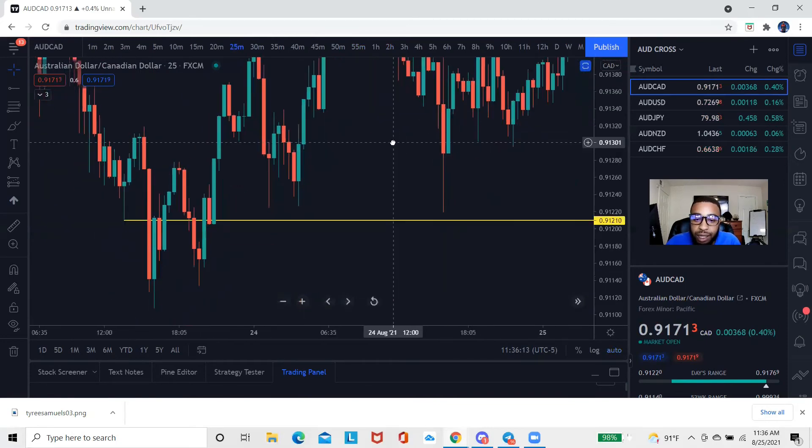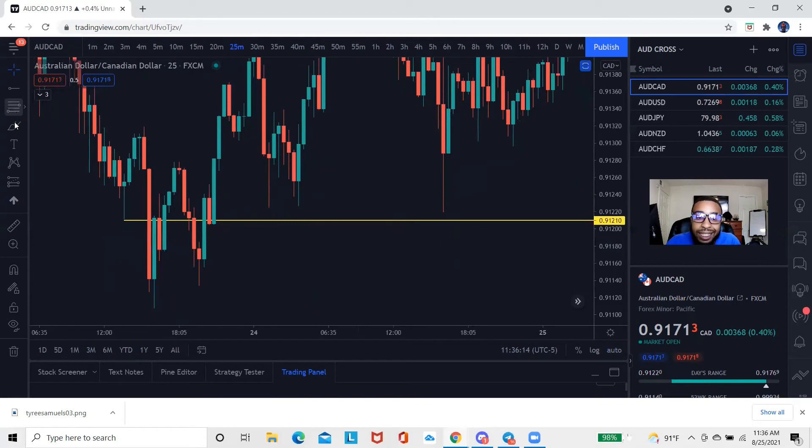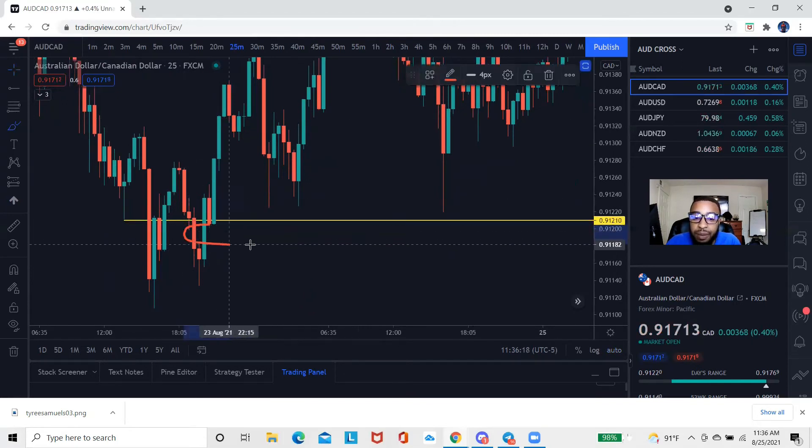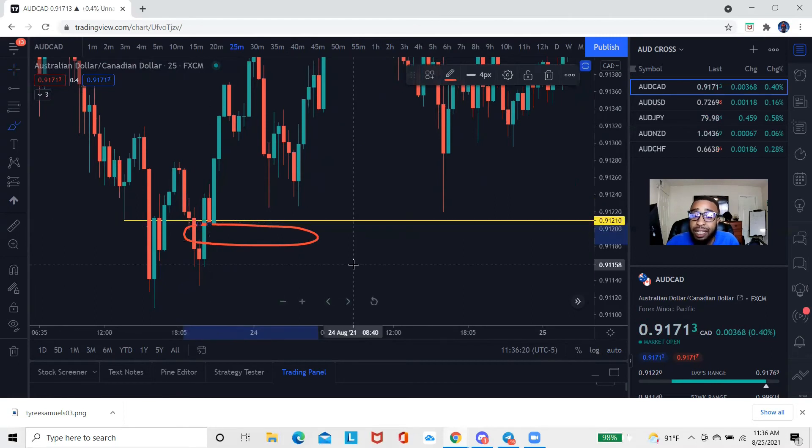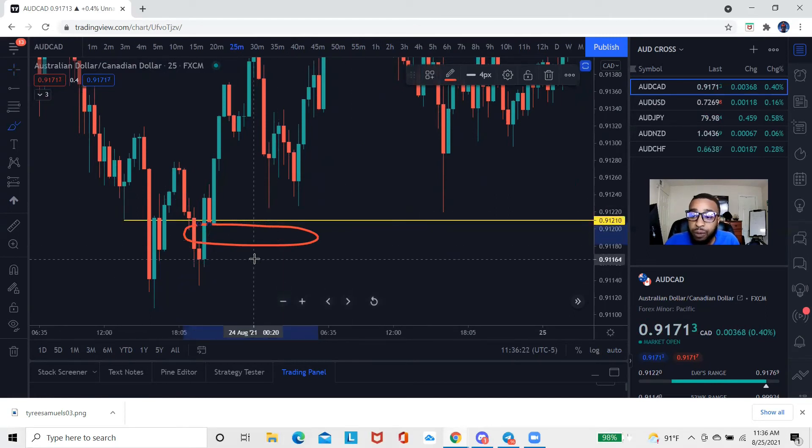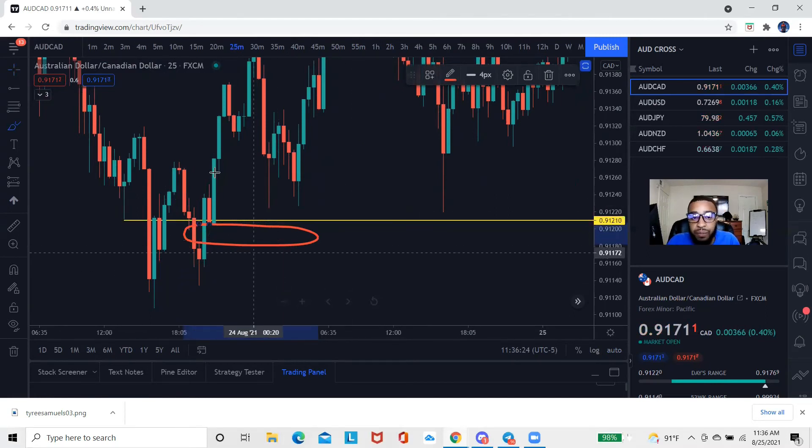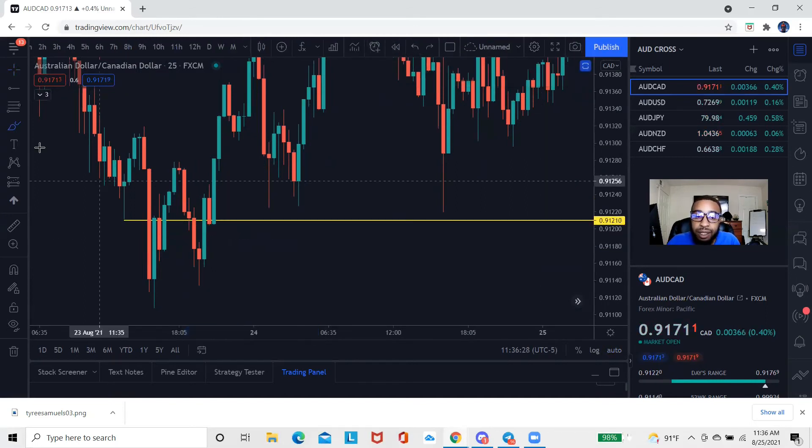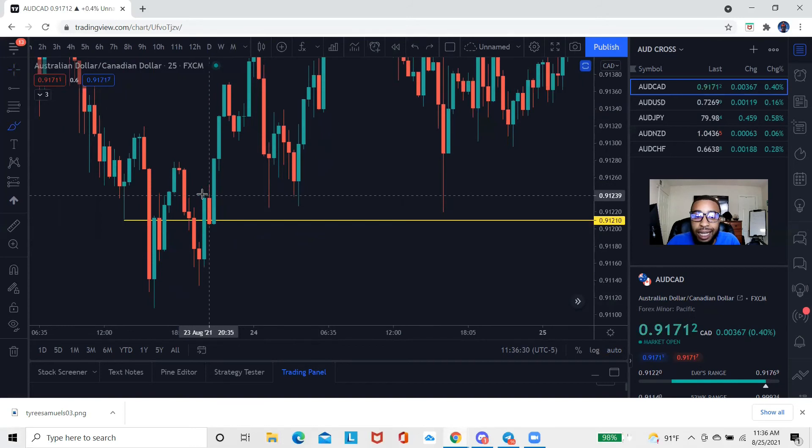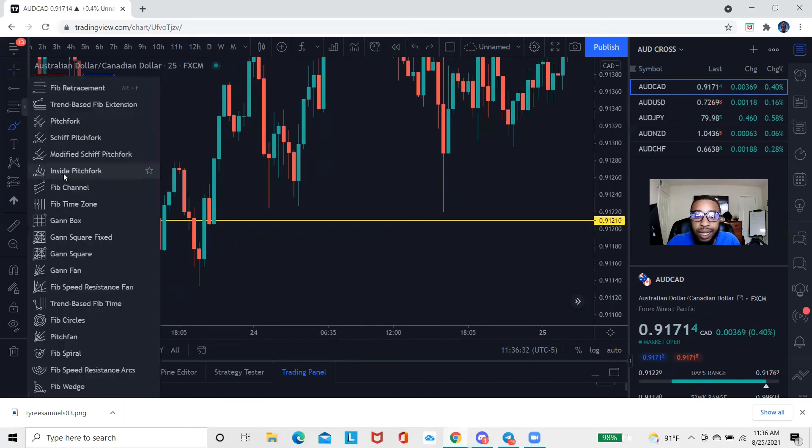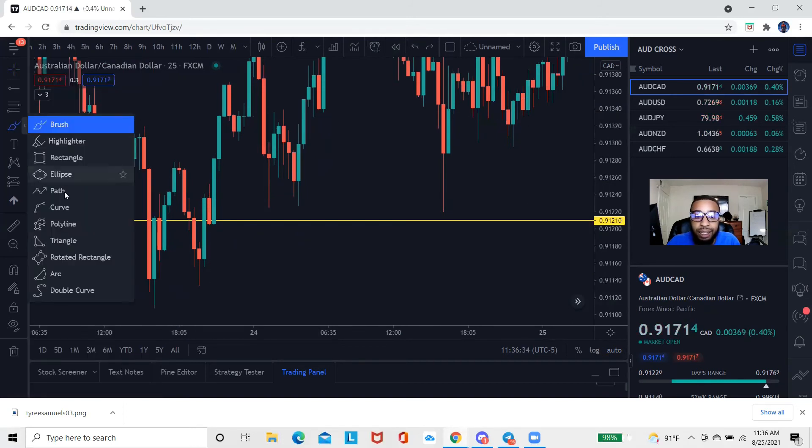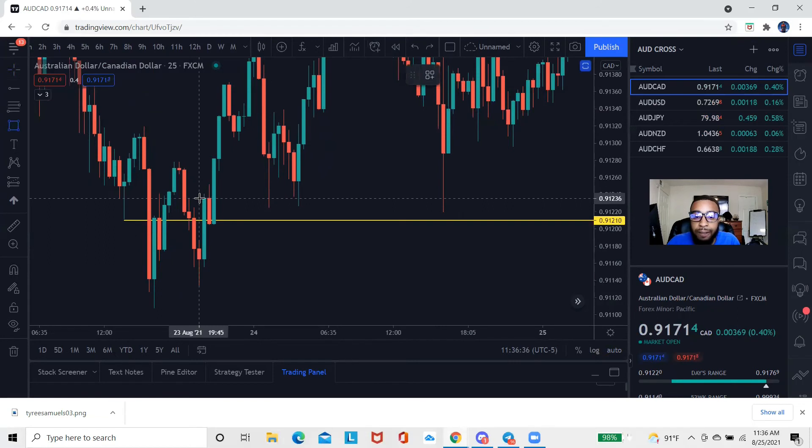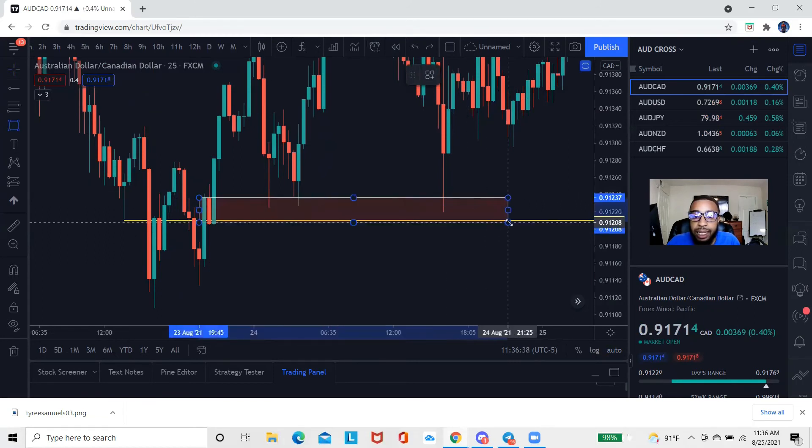But it didn't. What it looks like the market actually ended up doing was it looks like the market actually ended up reacting off of this candle right here. And now that I'm looking at it, it does make sense that I could have looked to actually trade off of this candle, you know, move my entry up a little bit more.